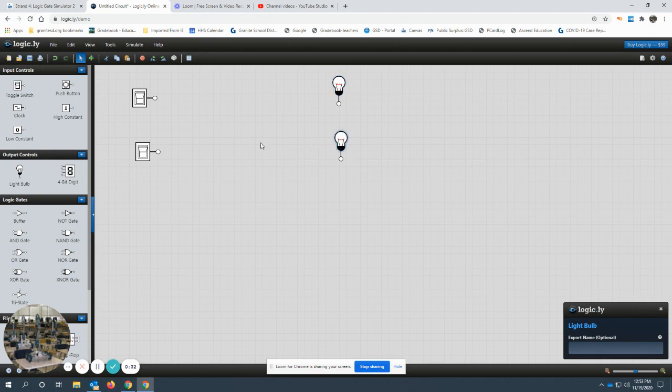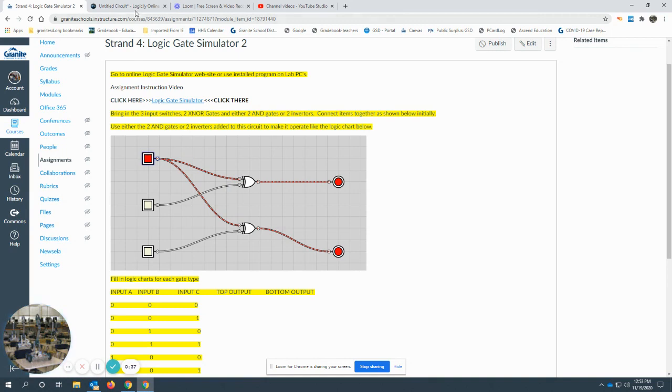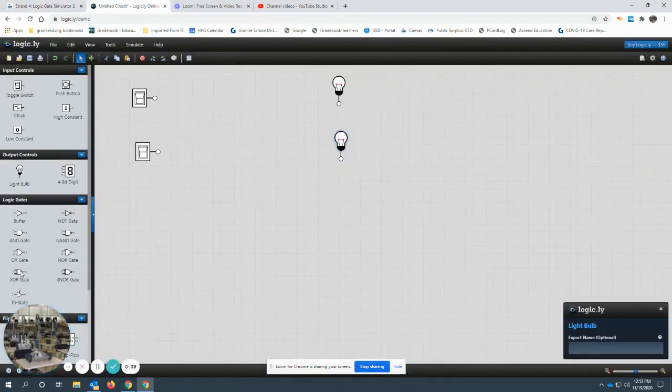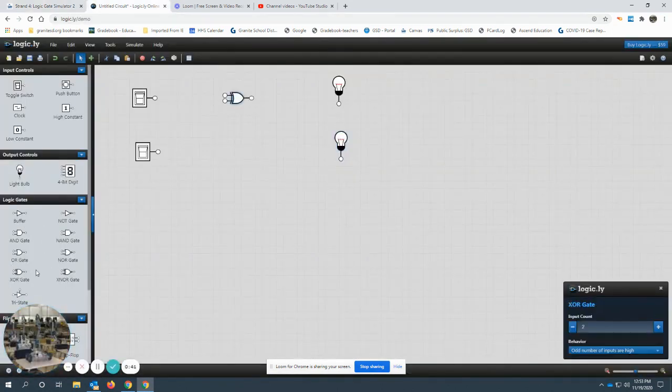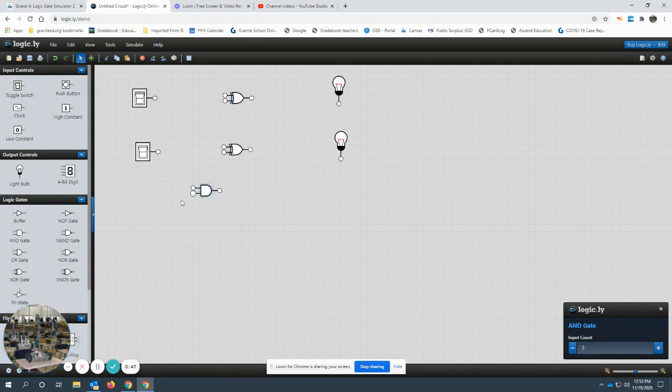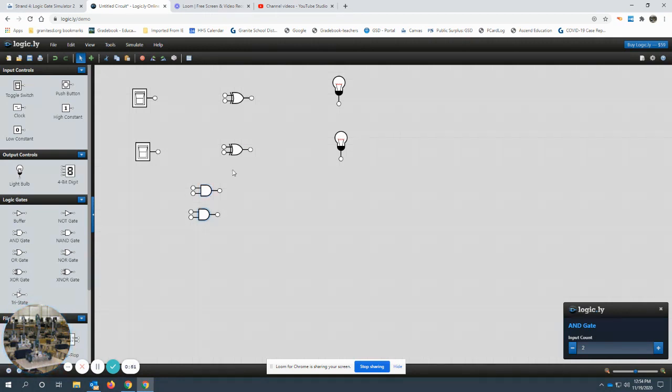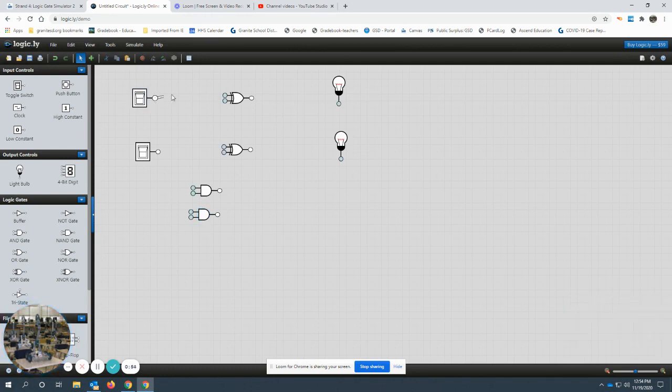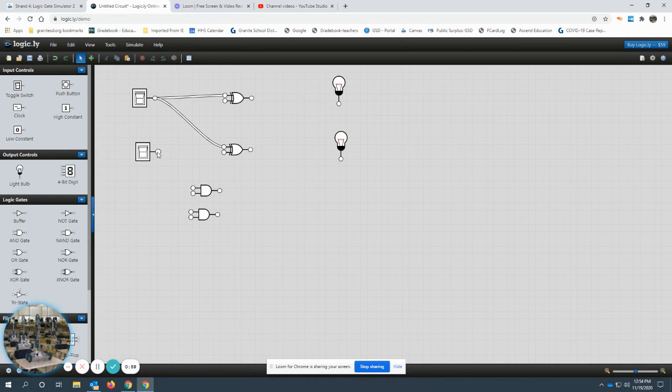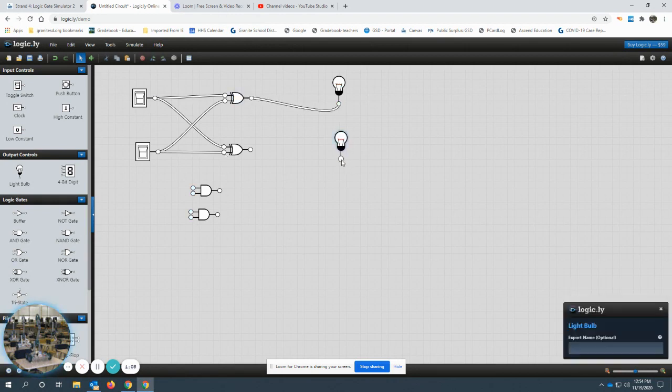And for the initial setup, let me go back here and show you. This is two exclusive OR gates, so let me bring those in. And you want to bring in two AND gates. You're not going to use them initially. And once you get those brought in, you want to connect it up. The top switch connects to the top input of both gates and the bottom switch connects to the bottom input of both gates. The outputs just go straight to the light bulbs.